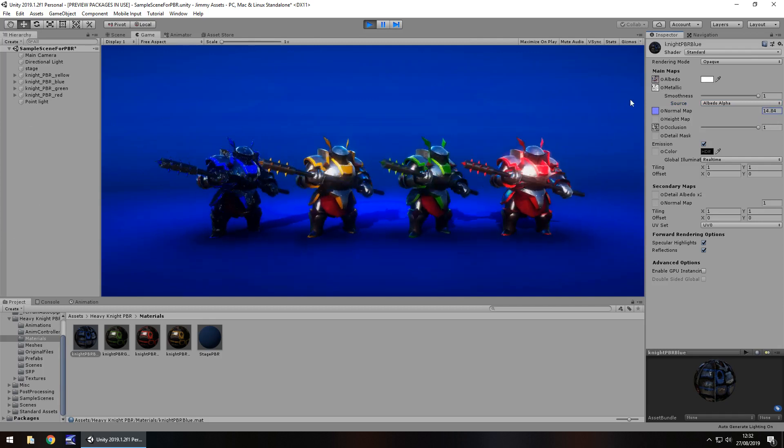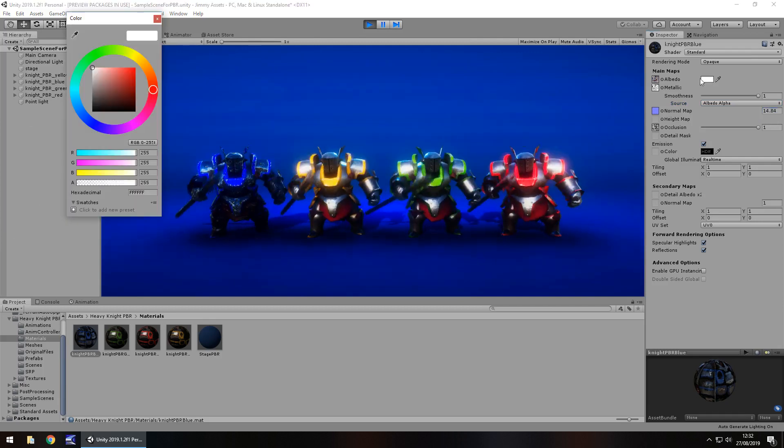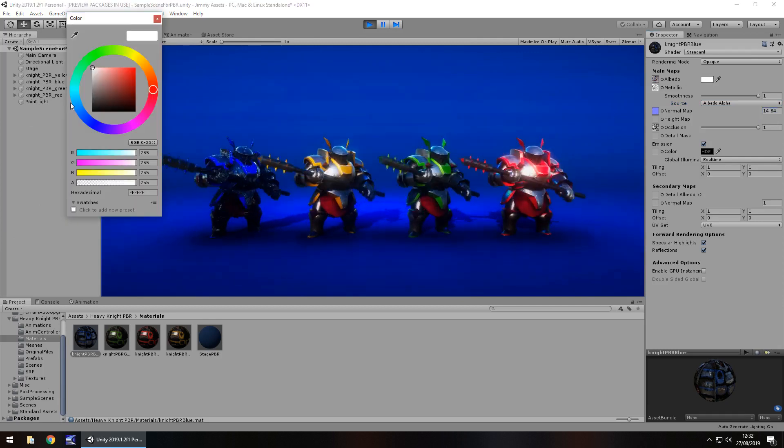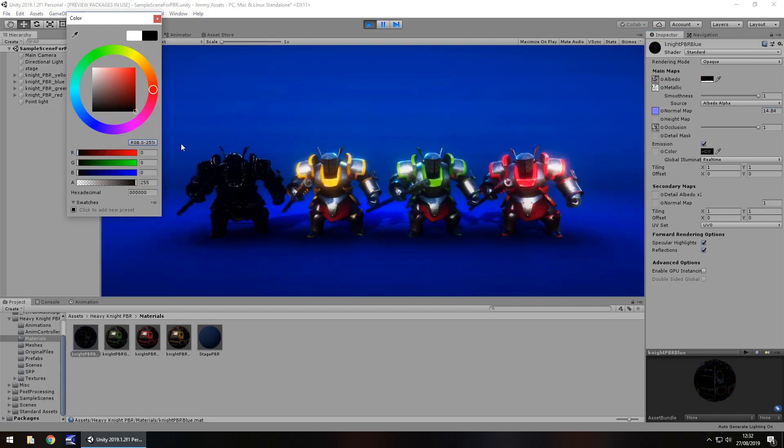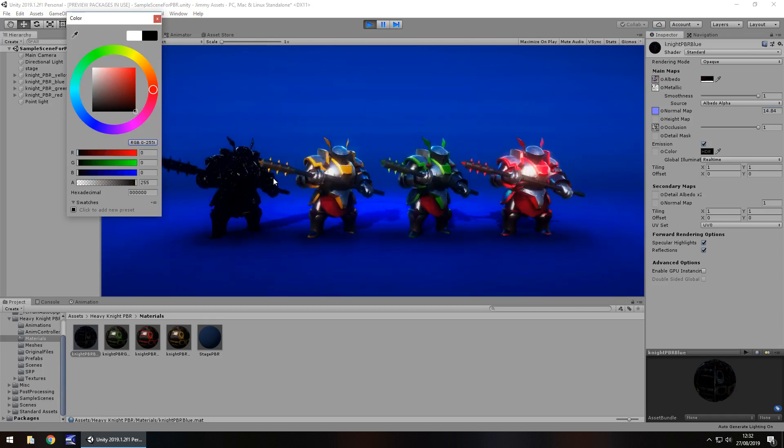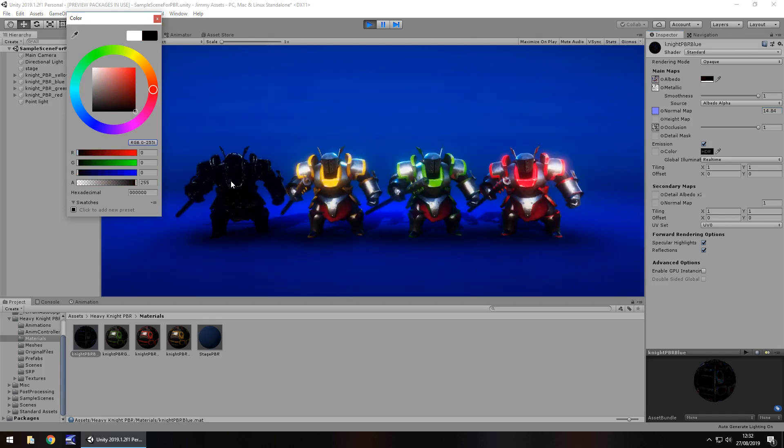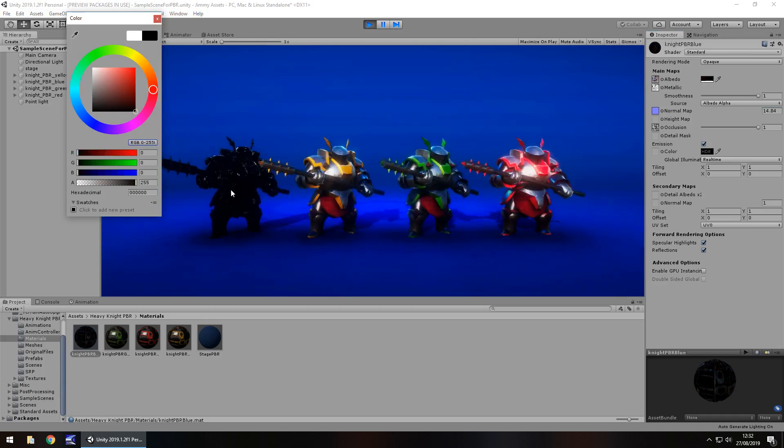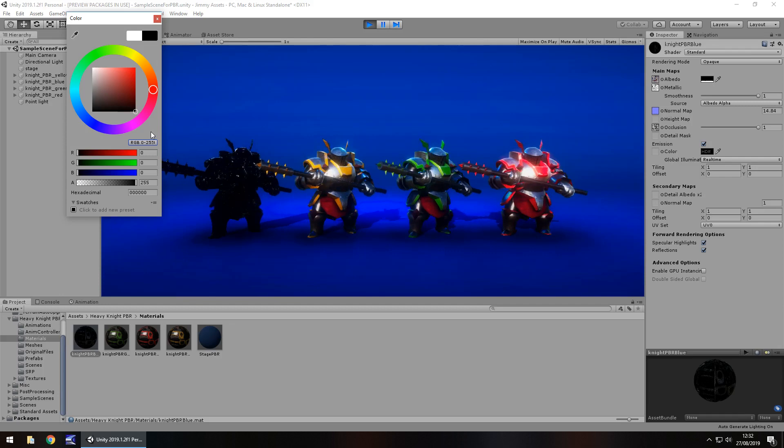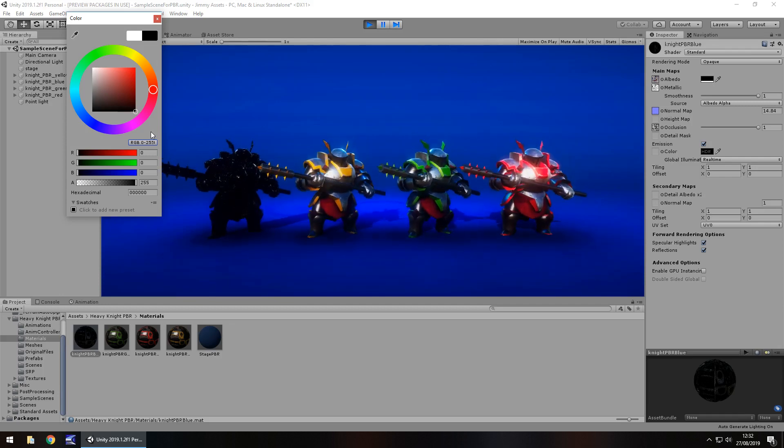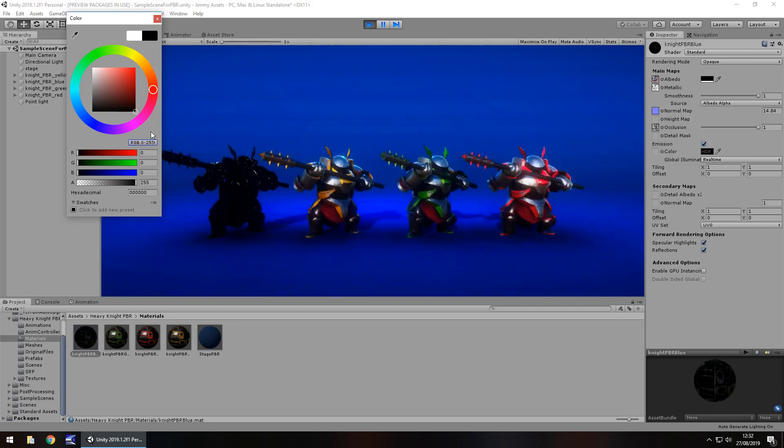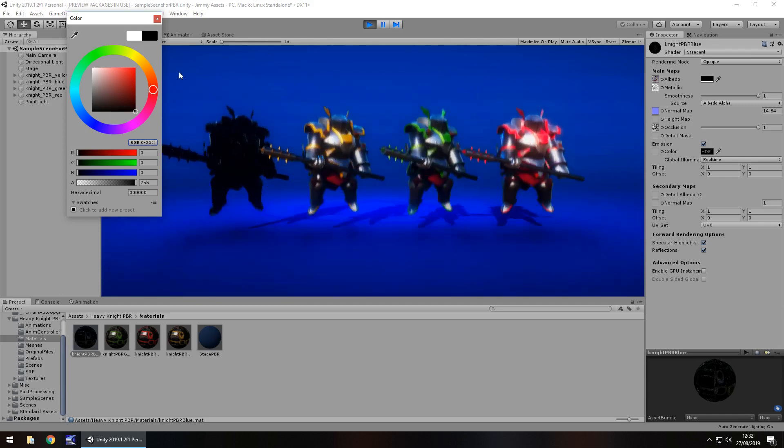So obviously it's highly customizable to that degree. And if you want to go really creepy, you could just turn it completely black. See, that's kind of cool. That looks like some kind of boss just coming out of some oil somewhere or something like that.